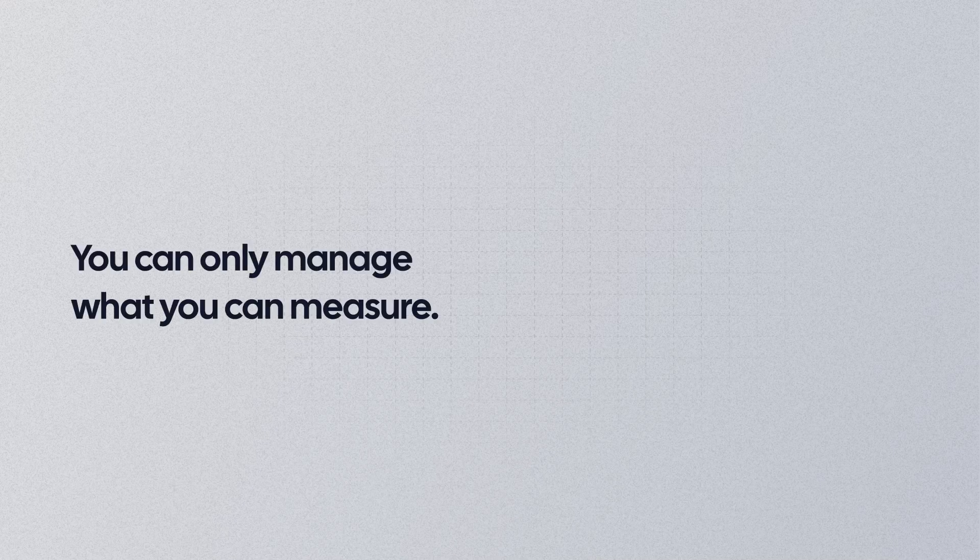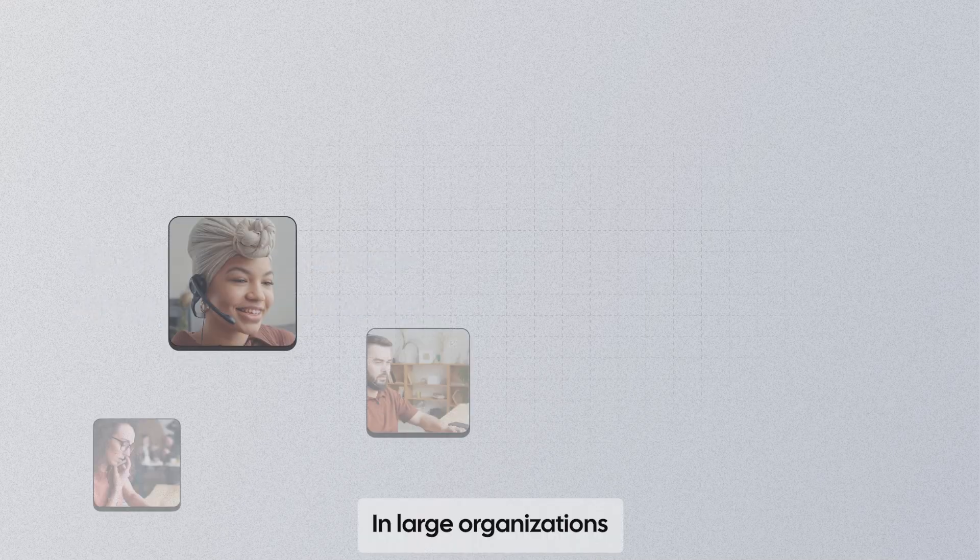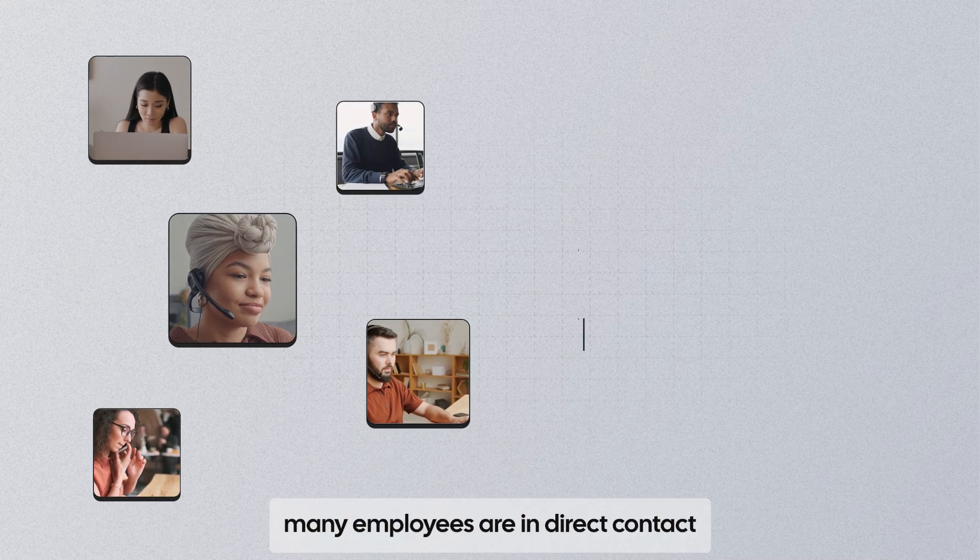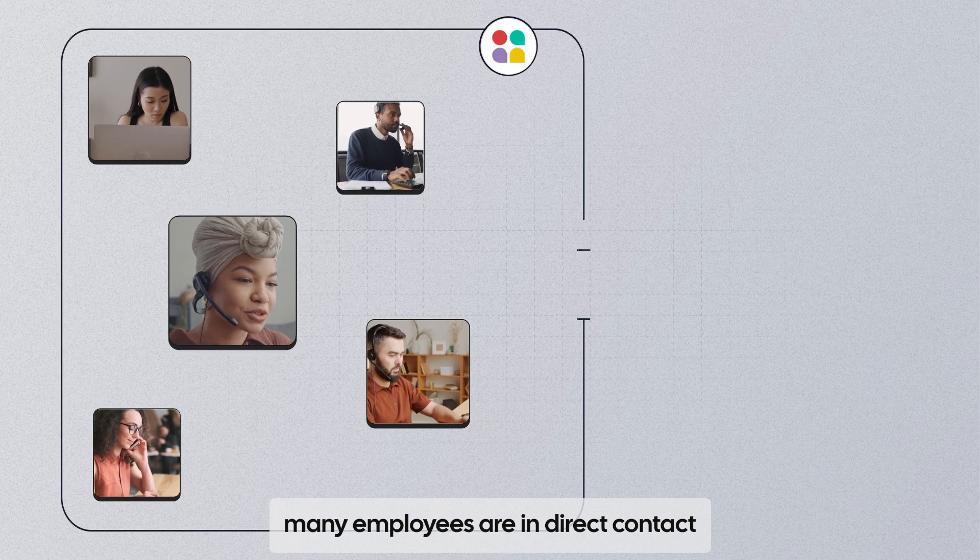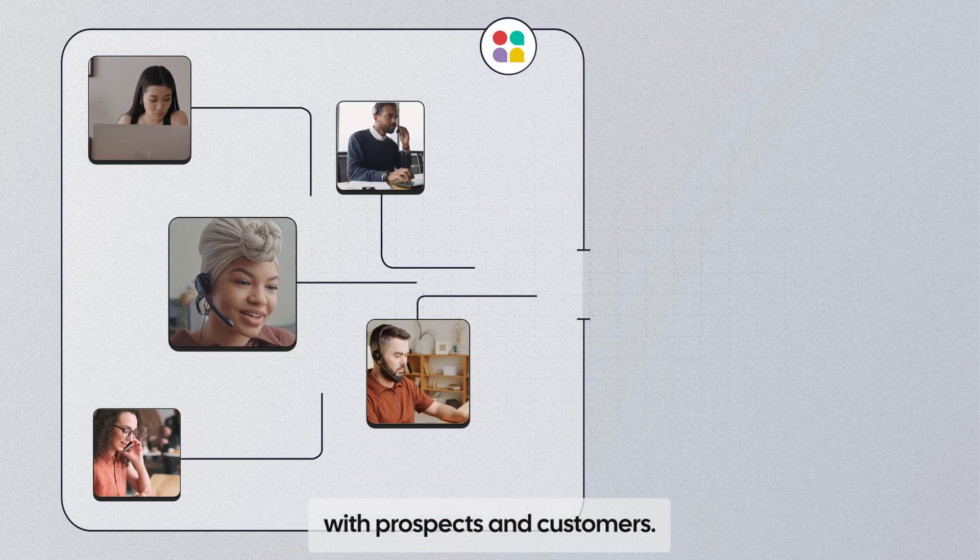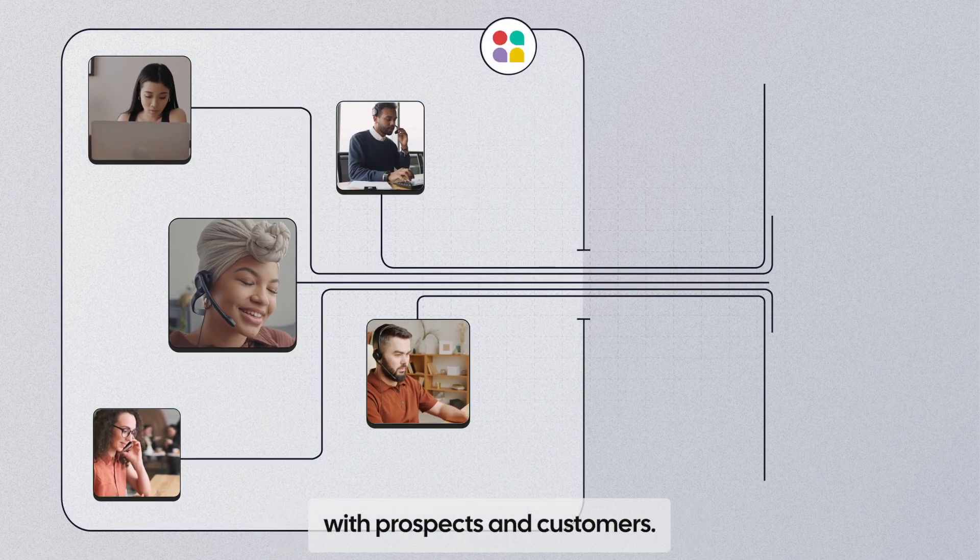You can only manage what you can measure. In a large organization, many employees are in direct contact with prospects and customers.